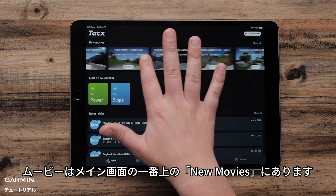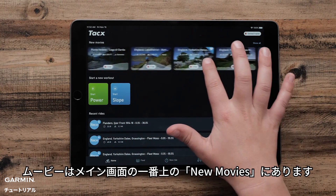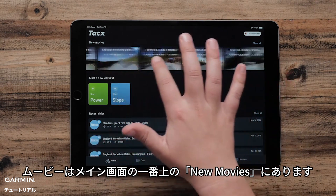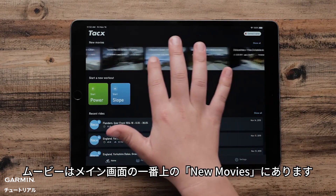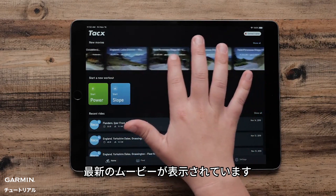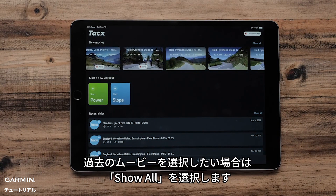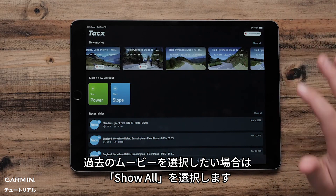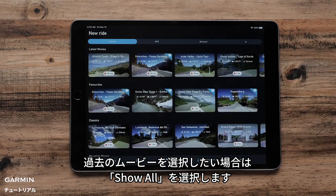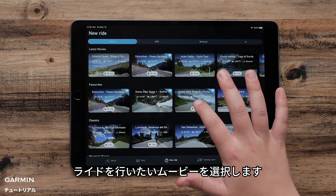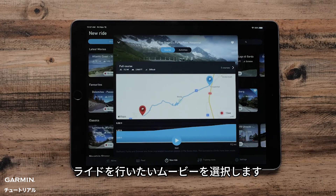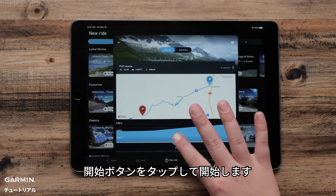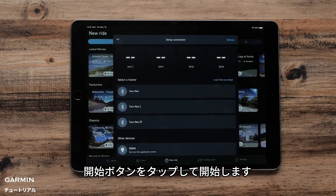The movies are located at the top of the home screen, titled New Movies. The app gives you the newest options first, but if you would like to select an older film, select Show All. Tap the movie you wish to ride. Tap the Start button to begin.